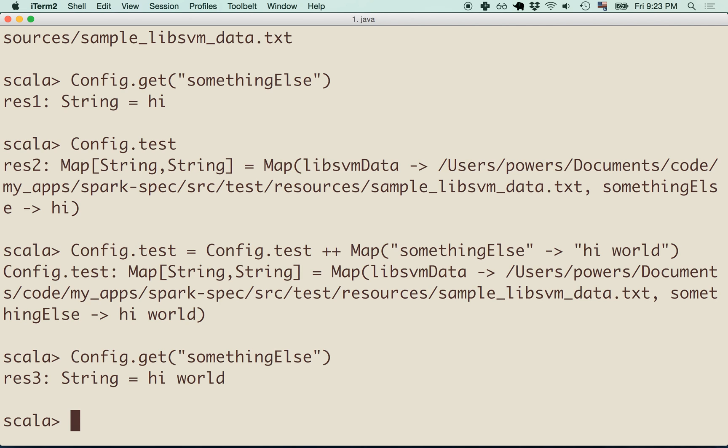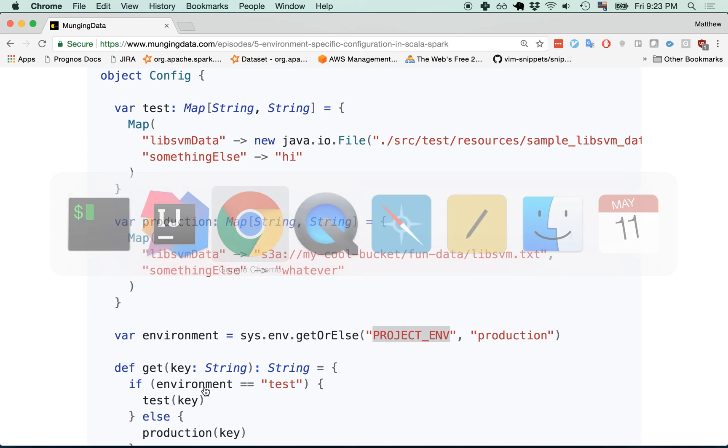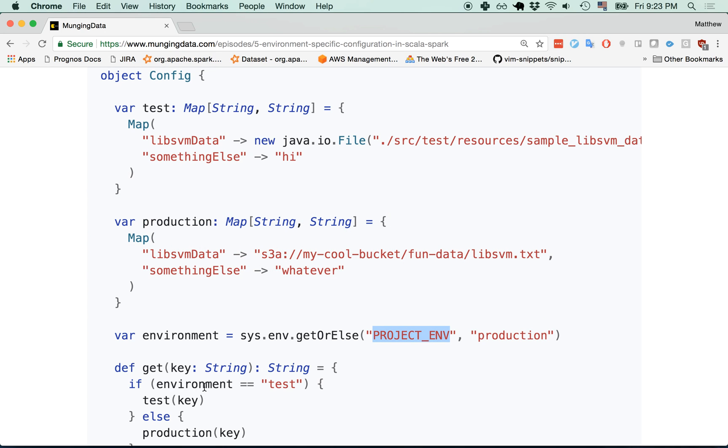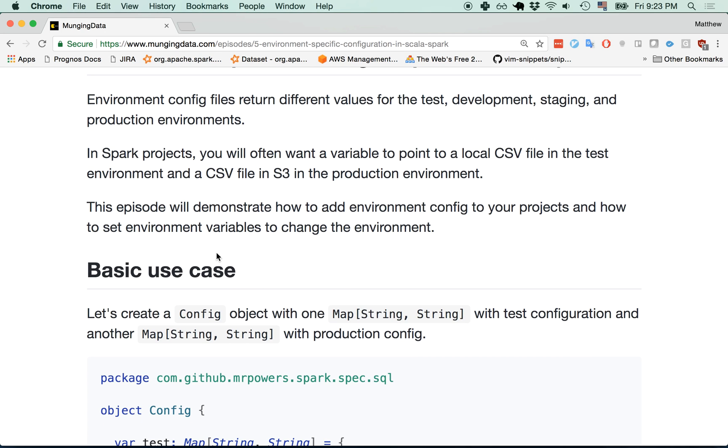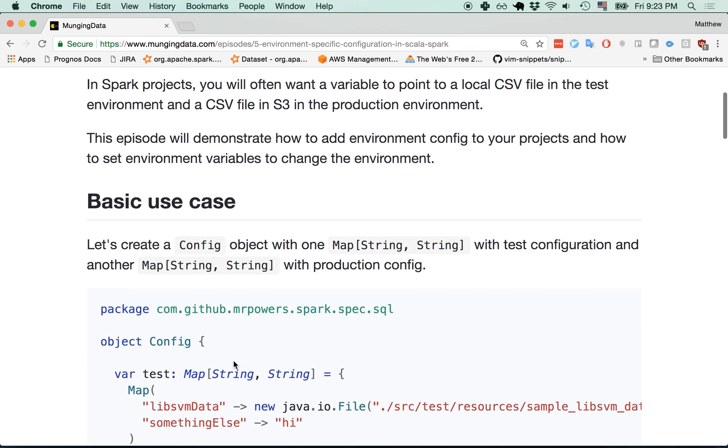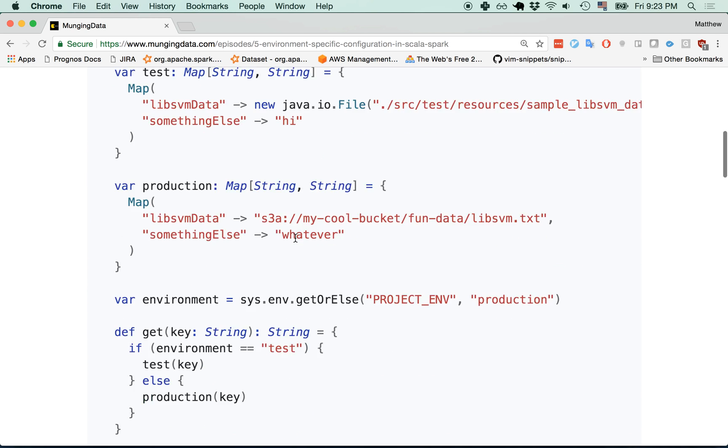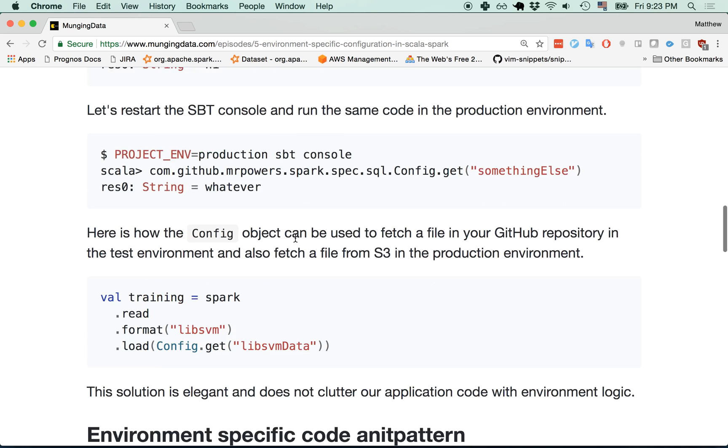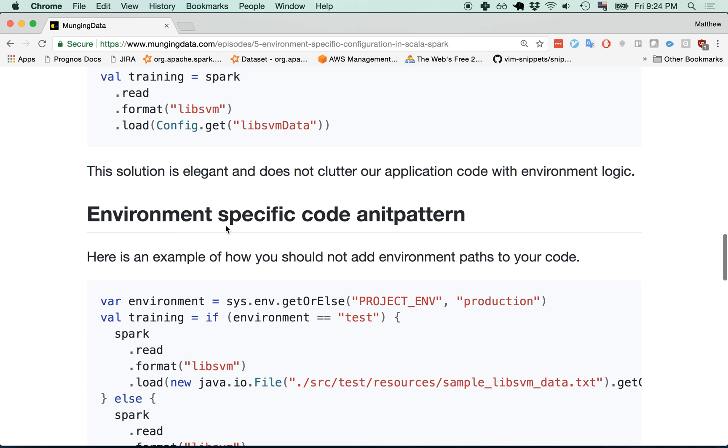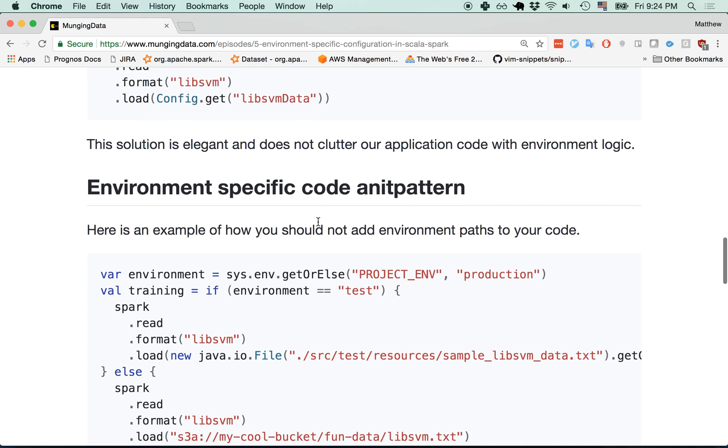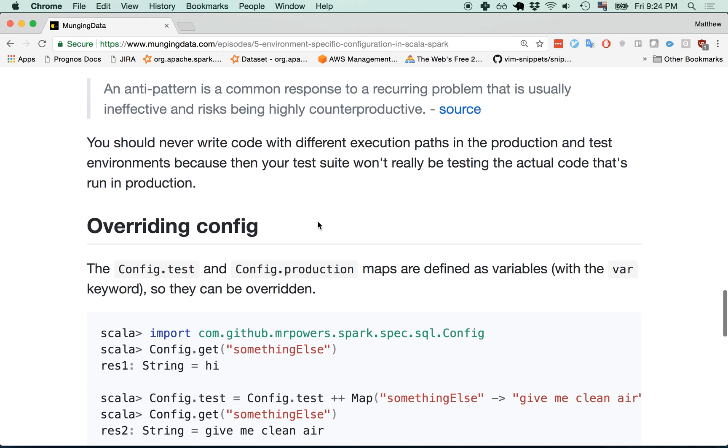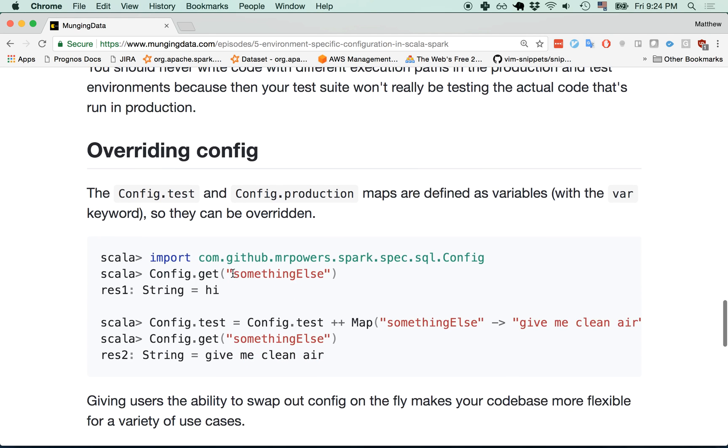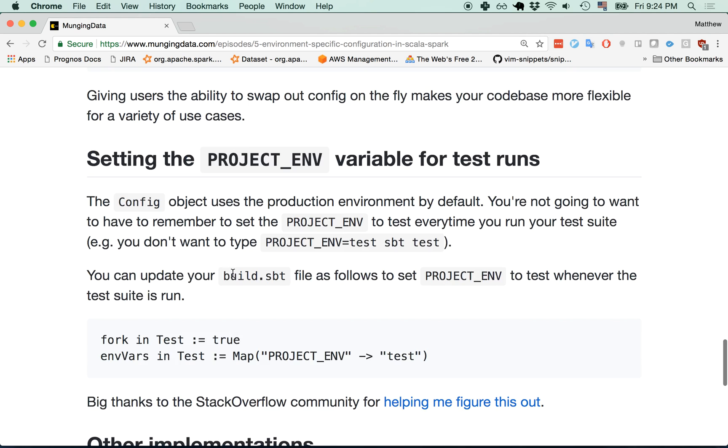Let's just take a quick look at the blog post. I'm pretty sure that covers it all. We did a basic use case. We showed how to add a config object to your project. We then kind of explained why we shouldn't use branching logic that calls out to your environment in your code. We don't want to make our test suite weaker. We demonstrated how to override your config.